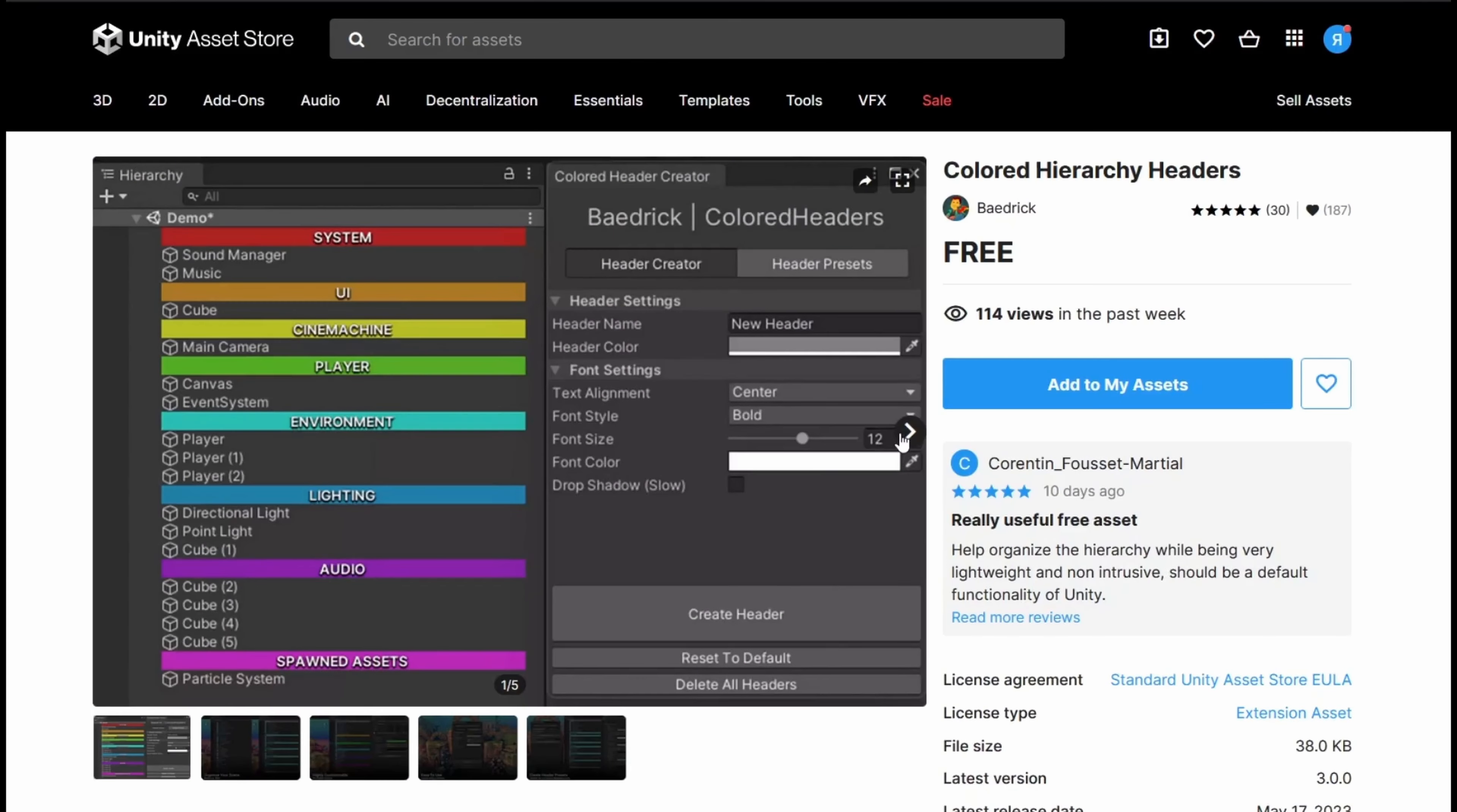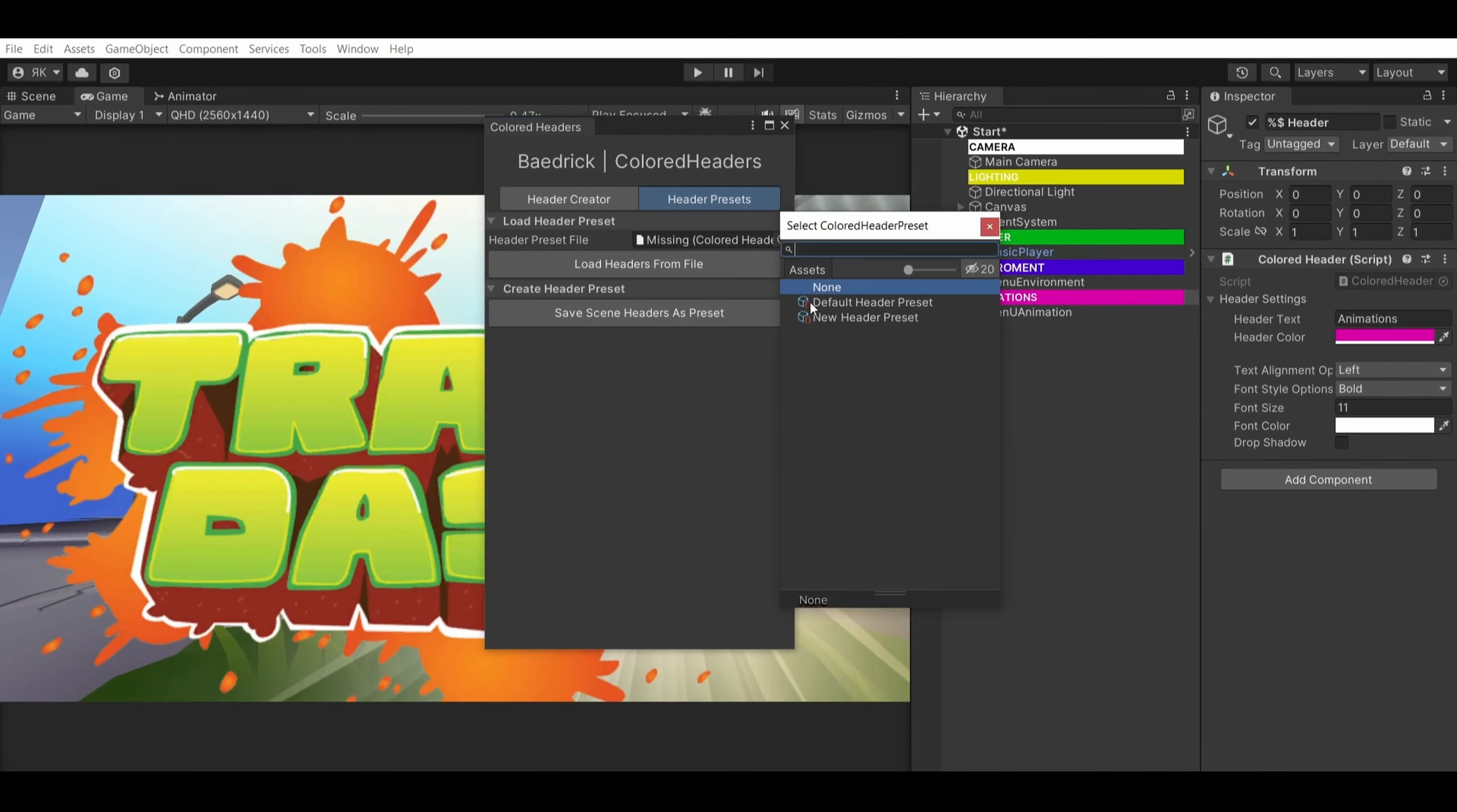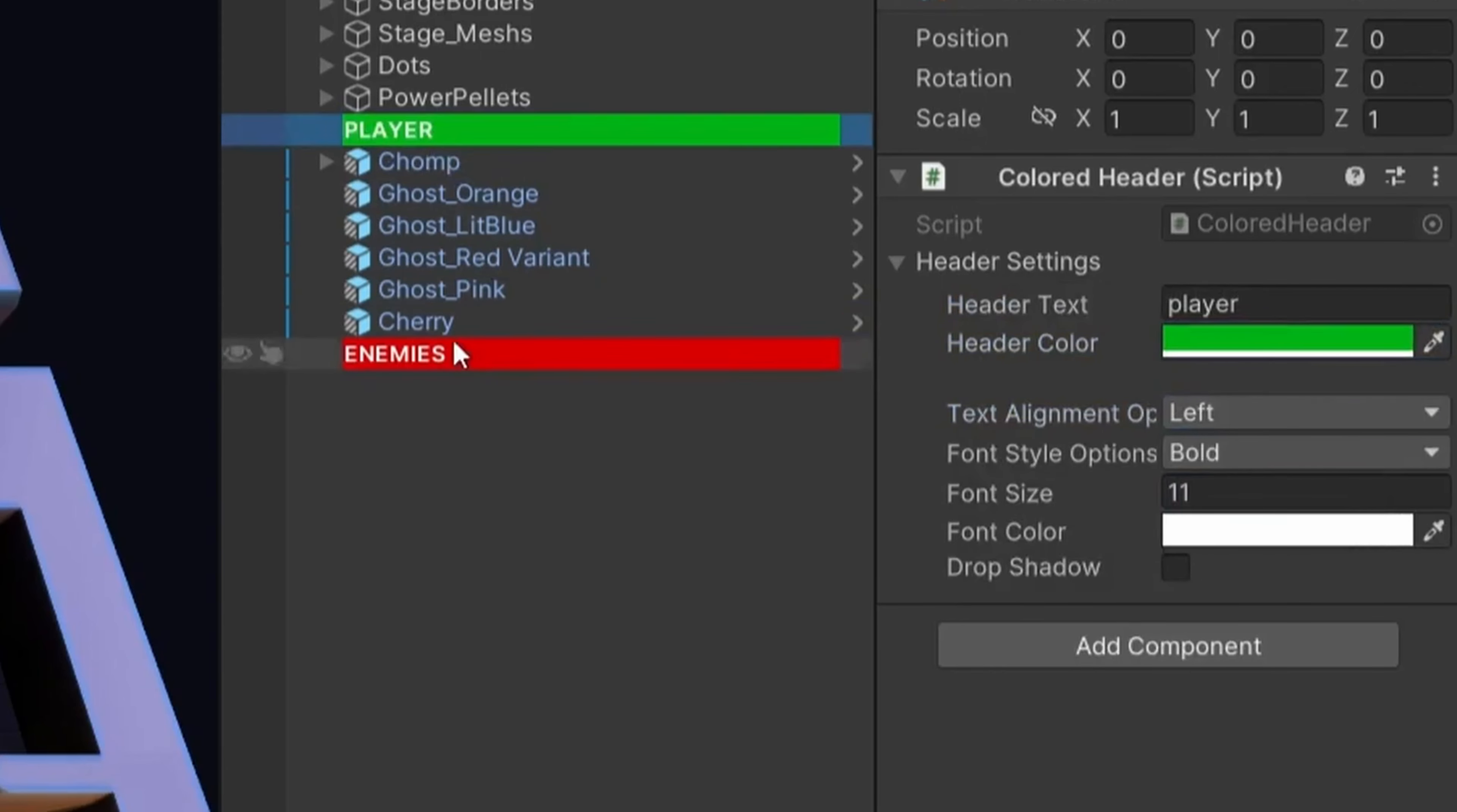Introduce organization and style to your projects with Colored Hierarchy Headers. This utility aids in crafting customizable headers for a more structured project hierarchy. Quickly create and apply distinct header presets with a user-friendly editor window, adapting to your project's unique needs. If a sleek, organized and customizable project hierarchy is your goal, Colored Hierarchy Headers is a must-have asset.